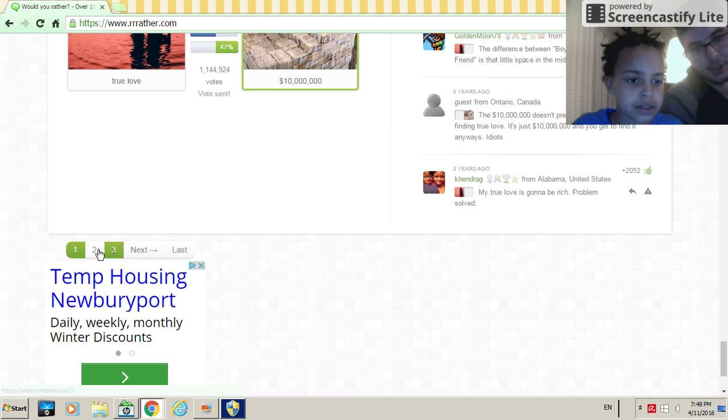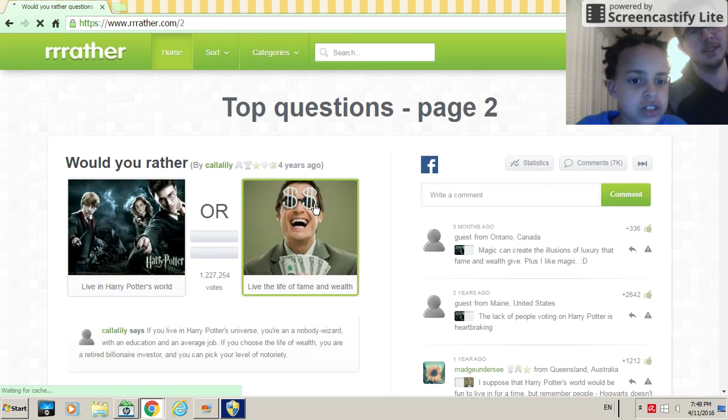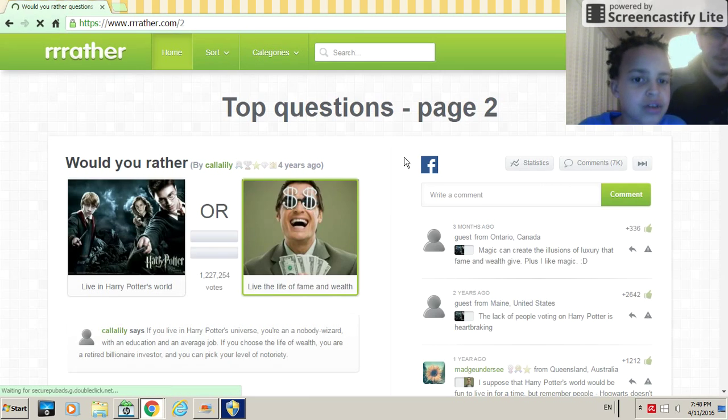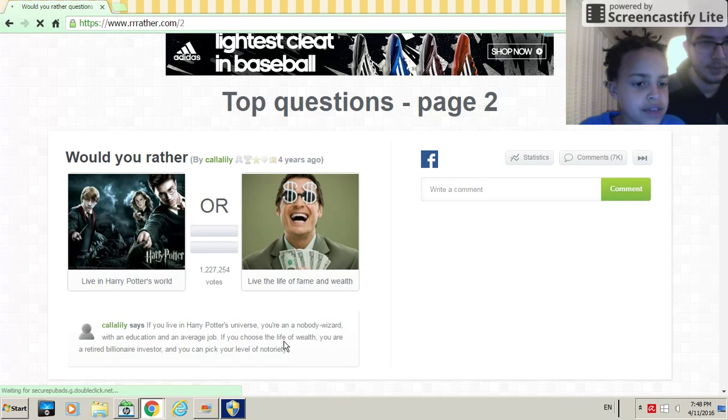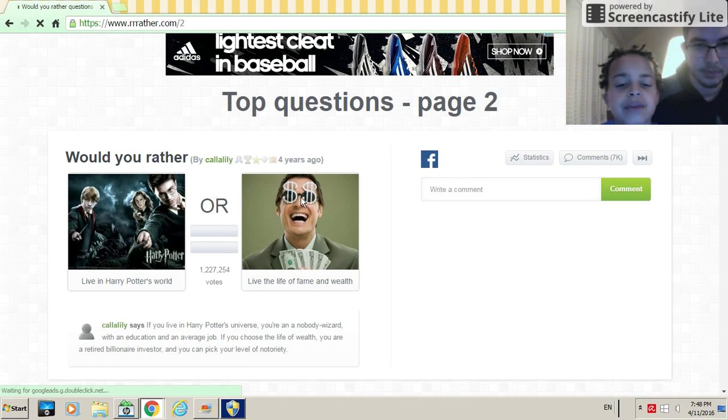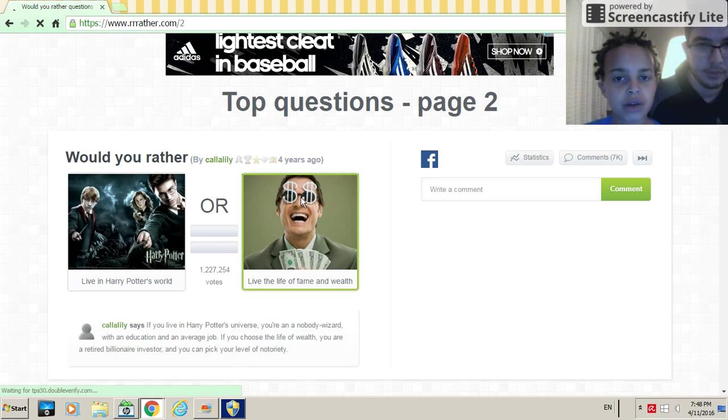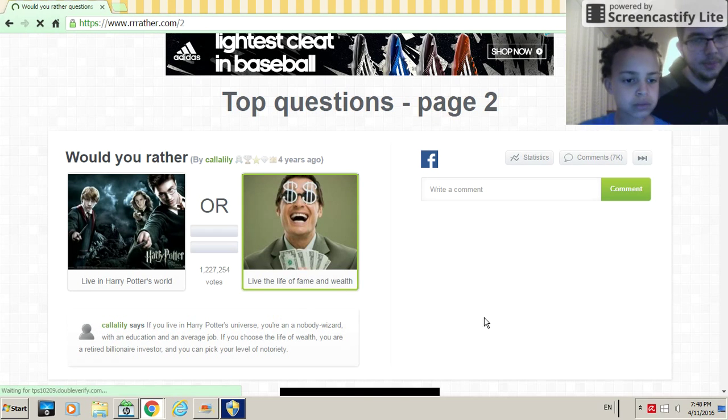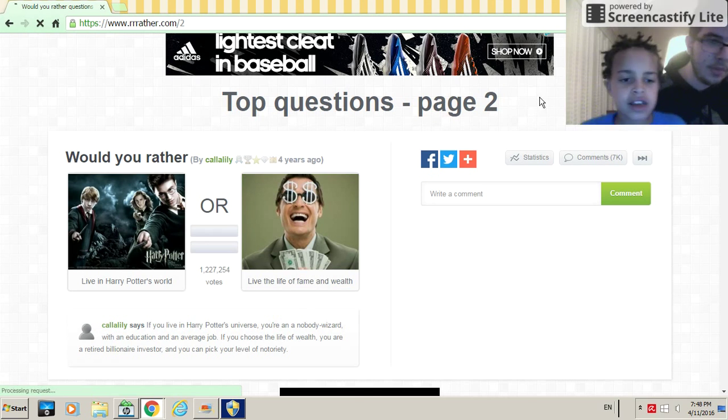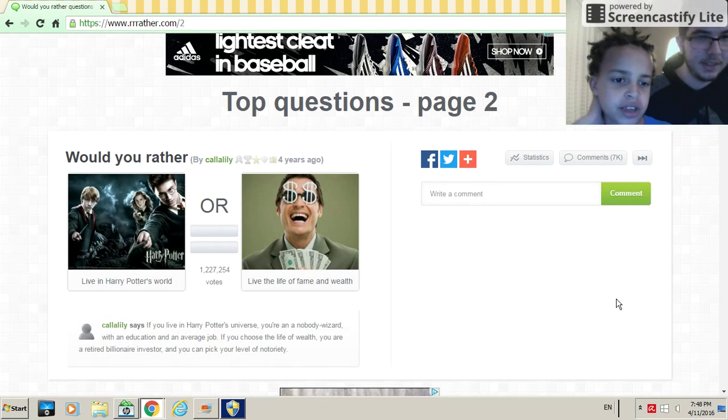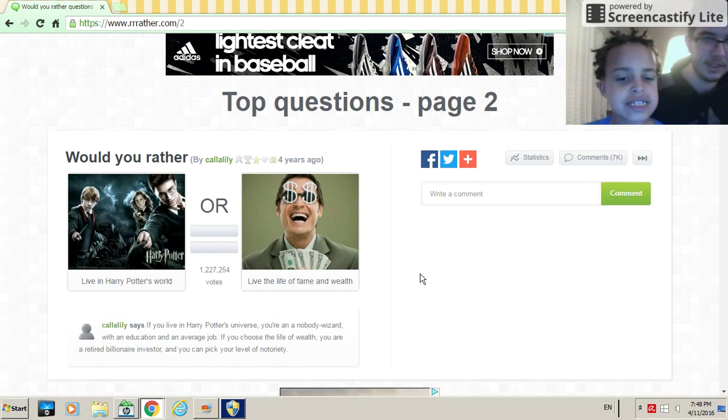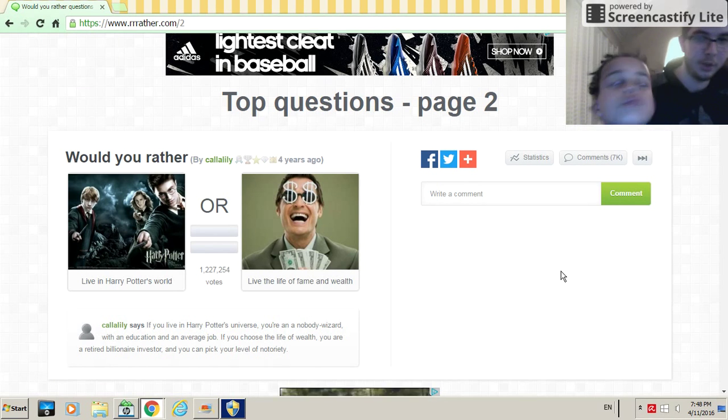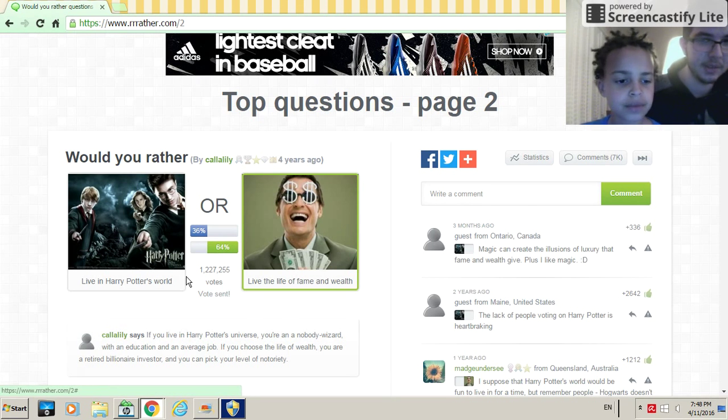This is the next page. Let's go. Would you rather live in Harry Potter's world or live the life of fame and wealth? I never watched Harry Potter because it's too inappropriate for me because I'm too young. That means the second one is better. Yeah, yep, definitely. People would rather go with that.